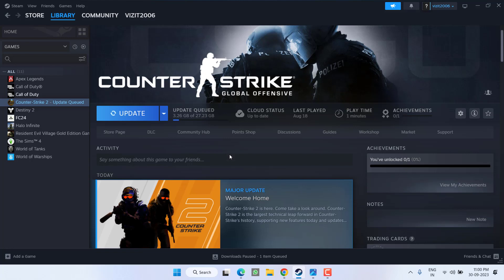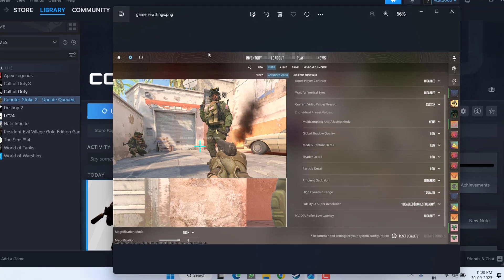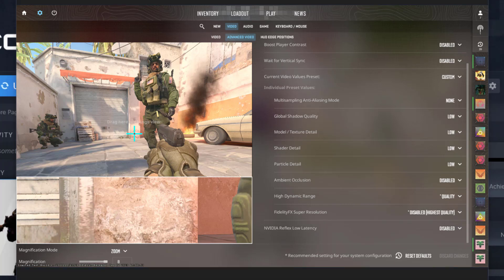Now if this method also failed, in the next method you need to change the in-game settings for Counter-Strike 2. So go ahead, first of all launch the game. After launching the game, head over to the Settings of the game. Under the settings, click on the option Video and you will find the option of Advanced Video.